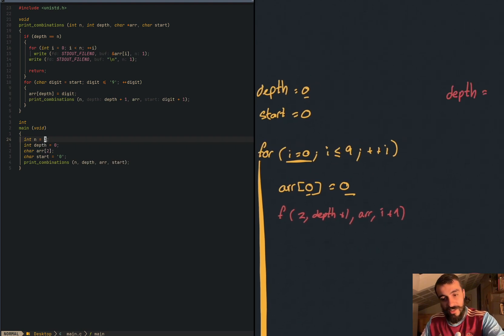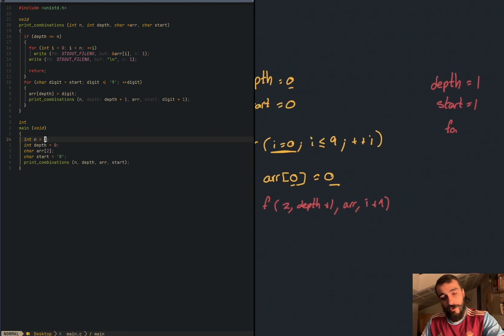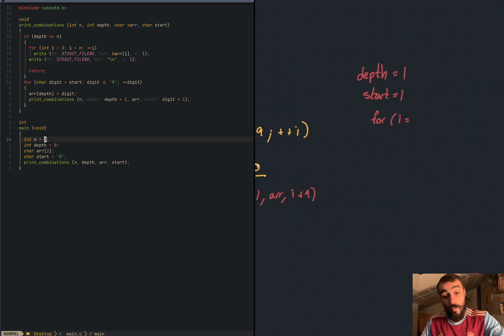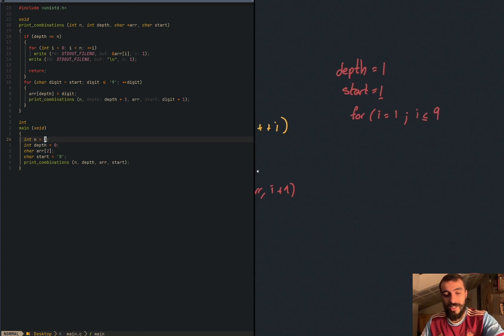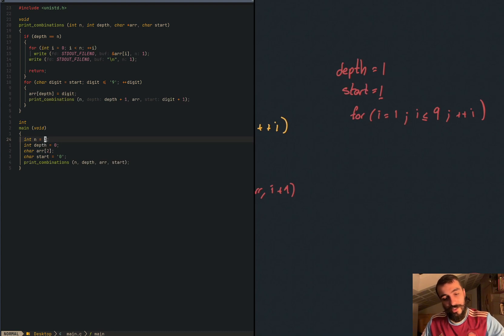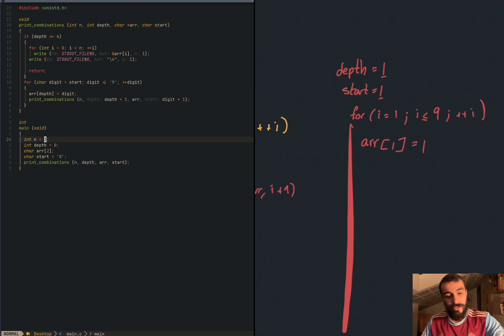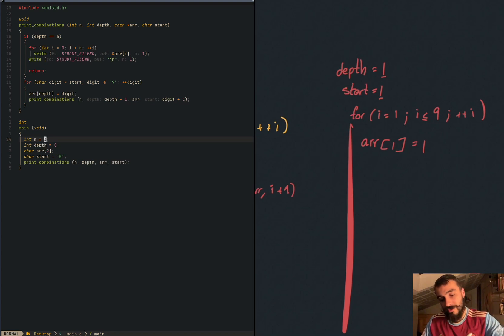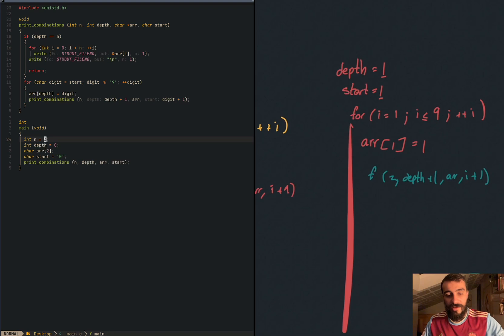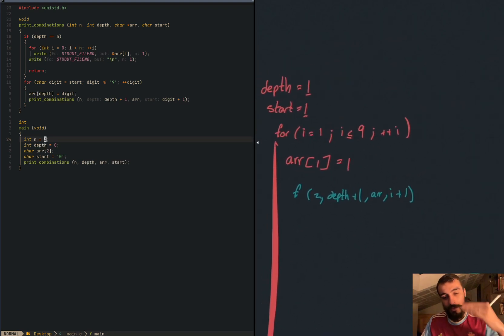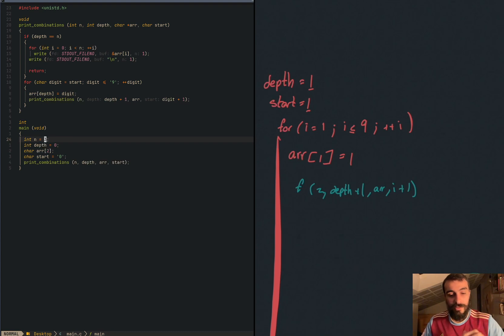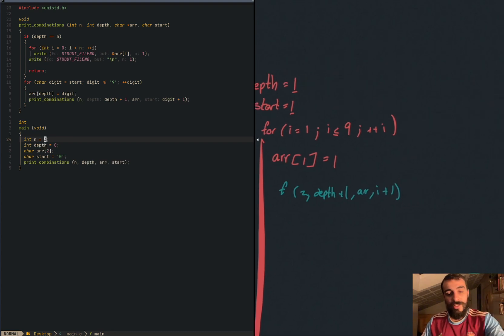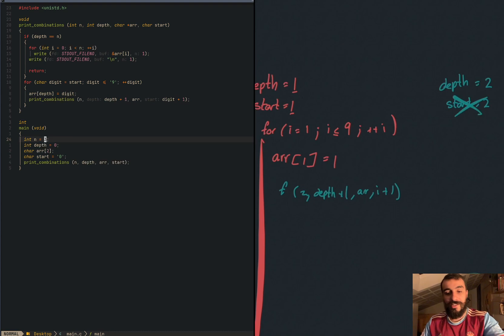We call the function, the function where the values are two. Now depth is depth plus one. The array is the same and start is i plus. So create a different stack. Now depth is one, start is one. And we have to call the function the same way. For i is one, is less or the same as nine plus plus. And now what we are doing is calling array one. Because the depth is one is same as one. Because the start or index in this case is one. And then we call the function again, the function where the values are two, depth plus one, array, i plus one. What's happening here? Now depth, you see, we are going through levels.